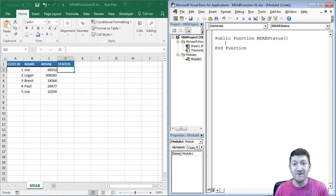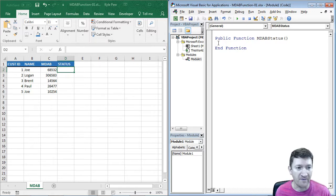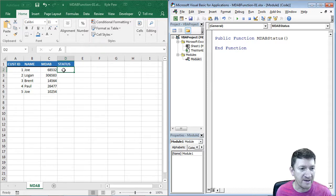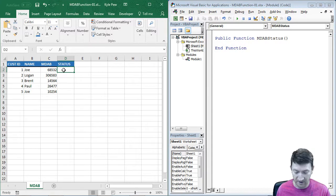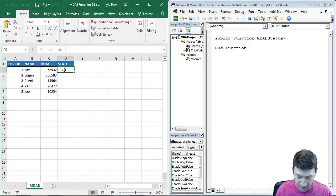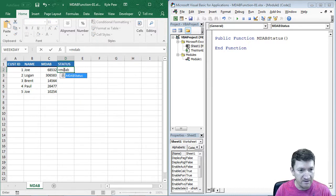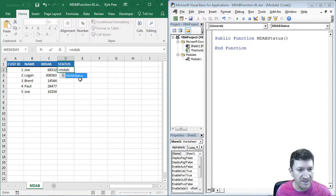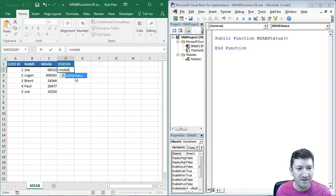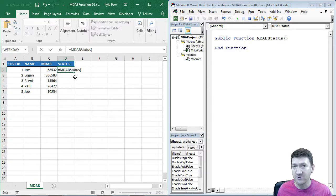All right, even just that right there, let's see what I've got so far. If I hop back out to my D column here, and I do equals MDAB, look at that, there it is, MDAB status. I've already got the beginnings of my function built.